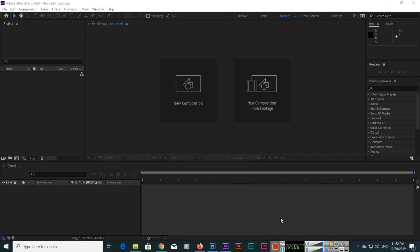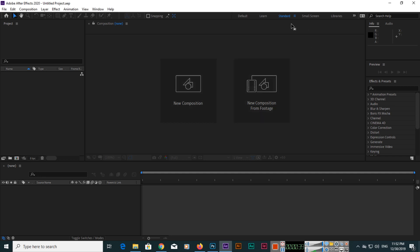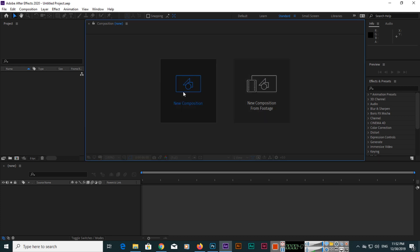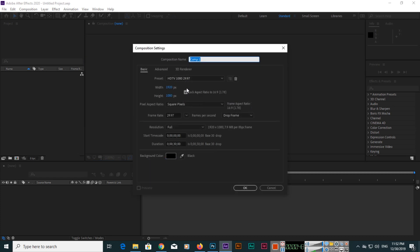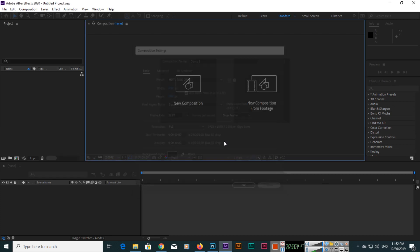When you open Adobe After Effects 2020, you can see the interface like this. You can change the workspace to standard small screen if you want. We will create a new composition from here - you can click here or you can click Composition, New Composition.